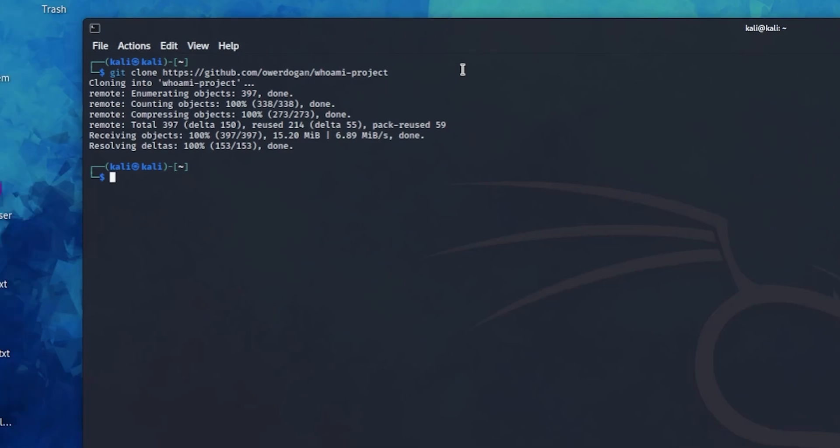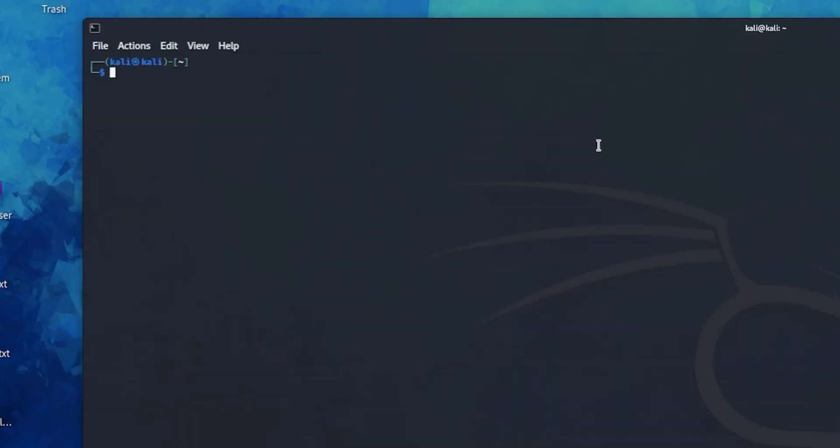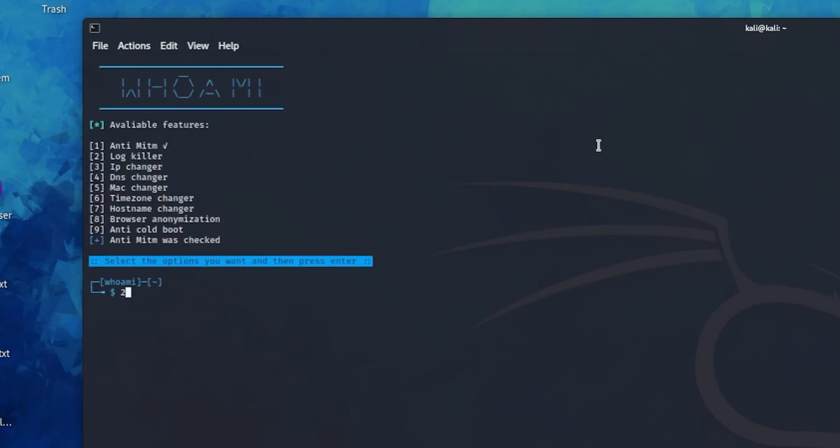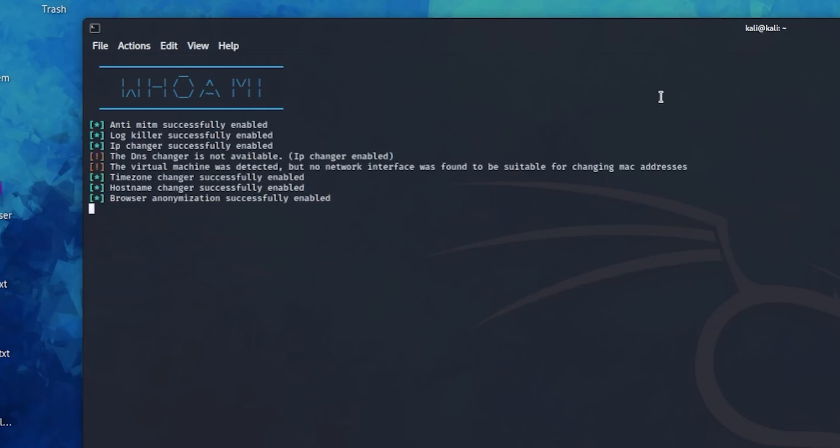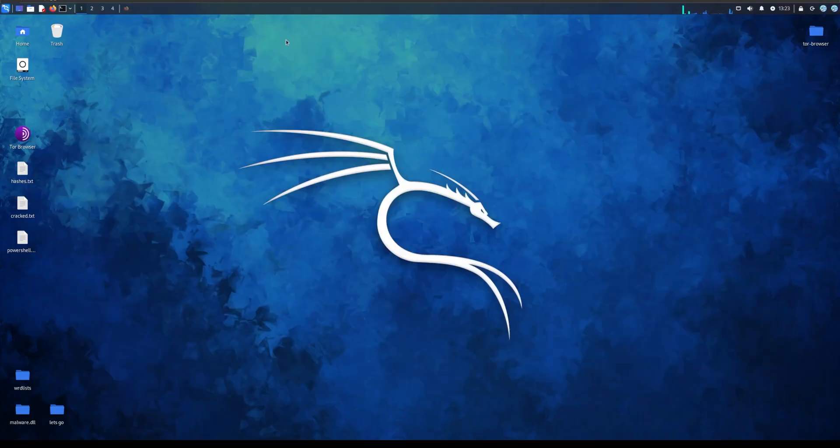So basically as soon as you install it, I'll actually show you how to run it. Basically you do sudo Kali whoami, sorry I forgot about the command, you just put your password in again, and as you can see it changes your basically everything here. You press enter at the end and as you can see it should be changed.